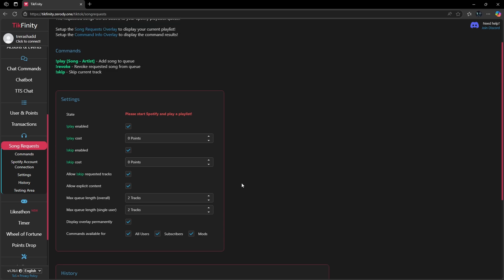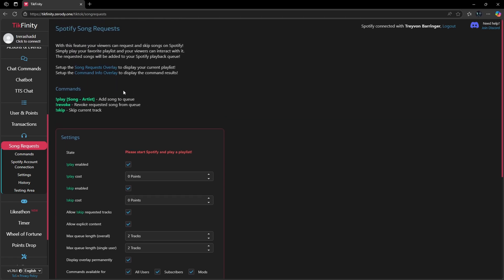Once you set up all of your settings and permissions, you want to scroll back up and there's going to be two links provided to you. One is setting up your music overlay so you can display whatever song is currently playing on screen. The second one is setting up your command info so you can see exactly who has requested that particular song.